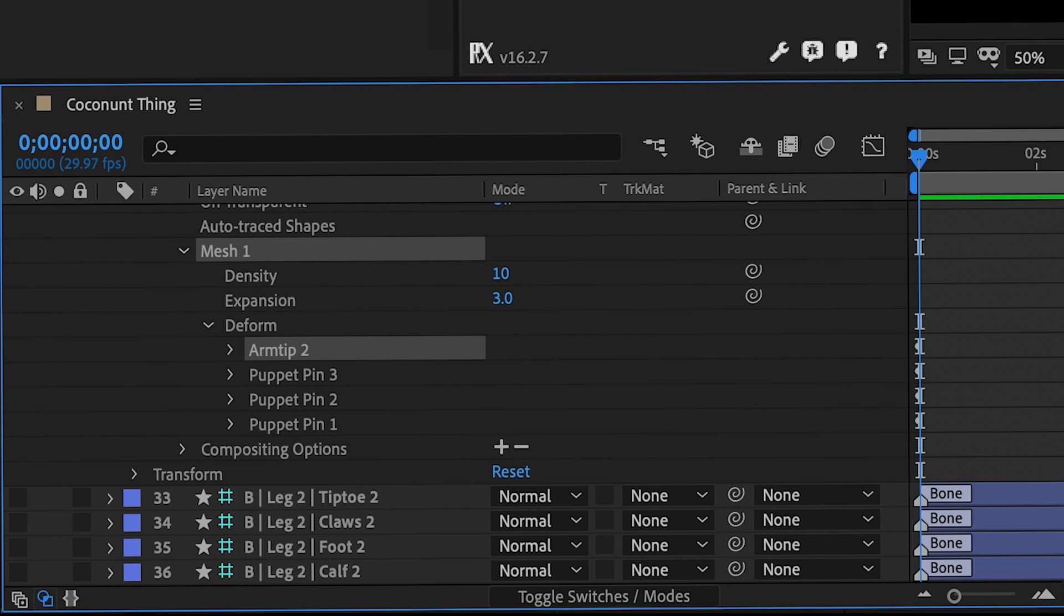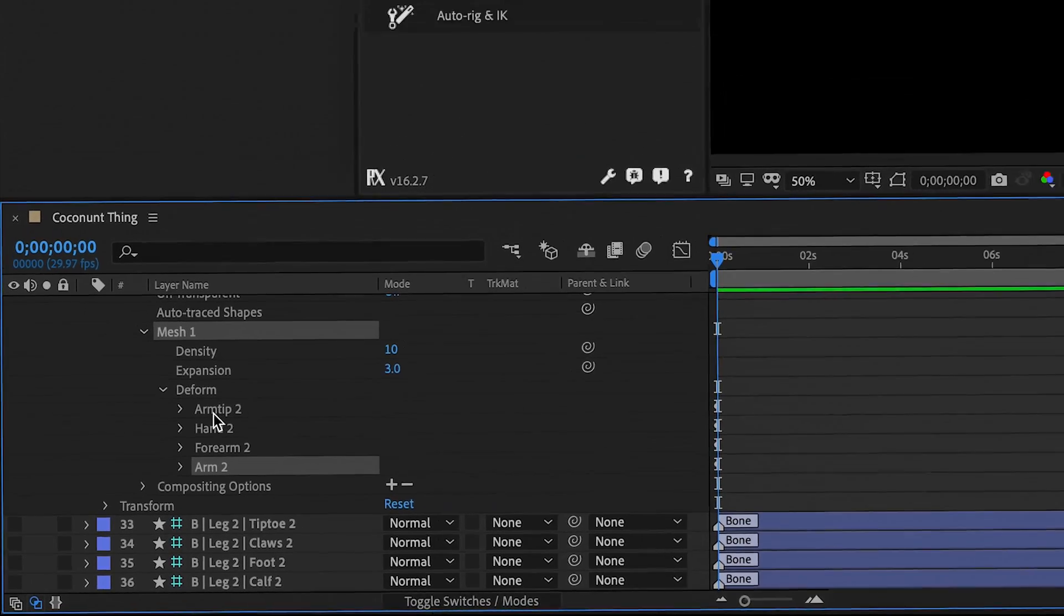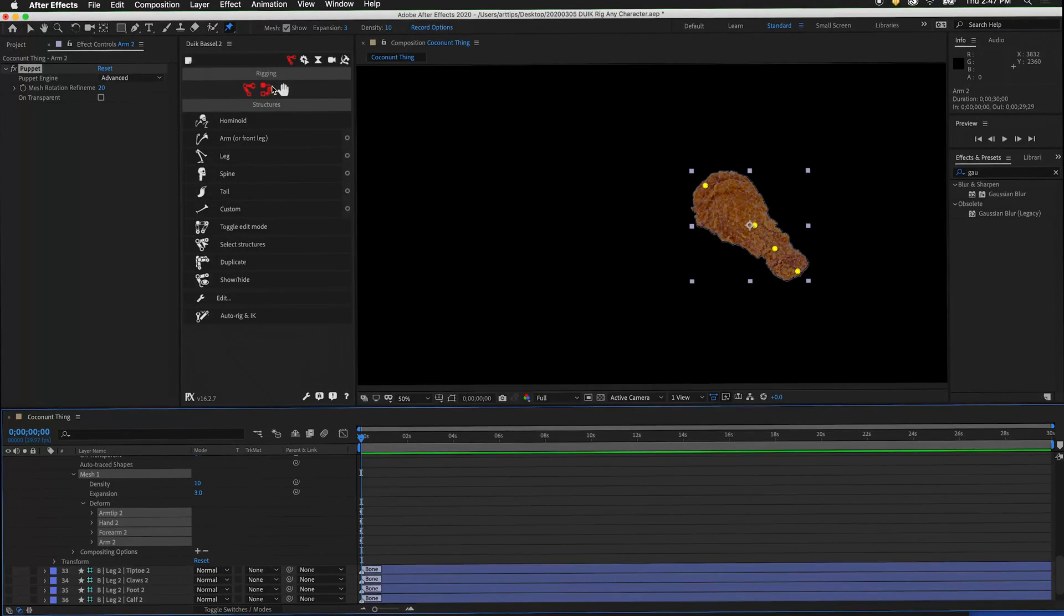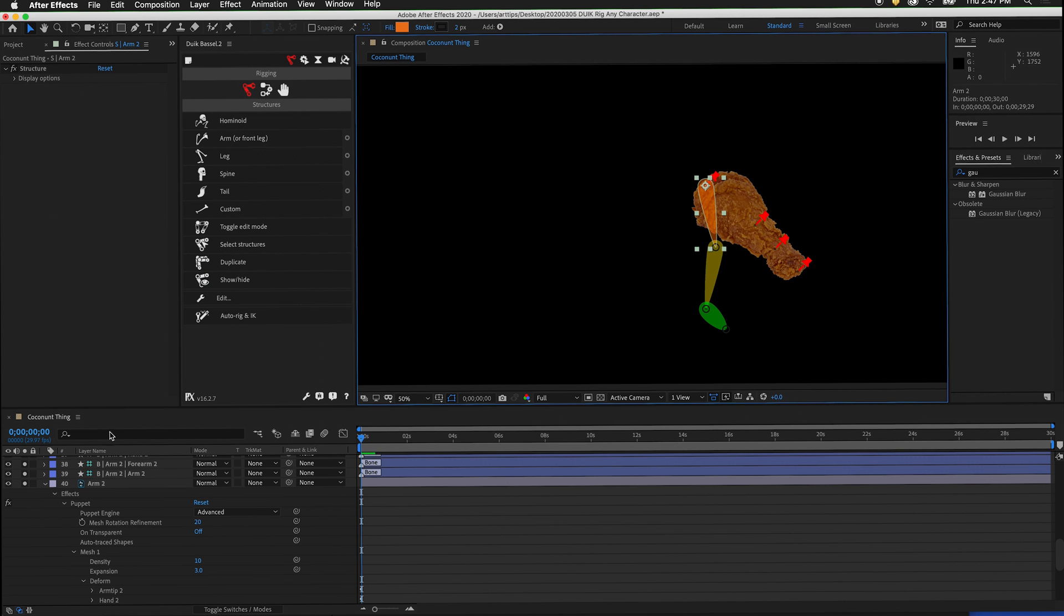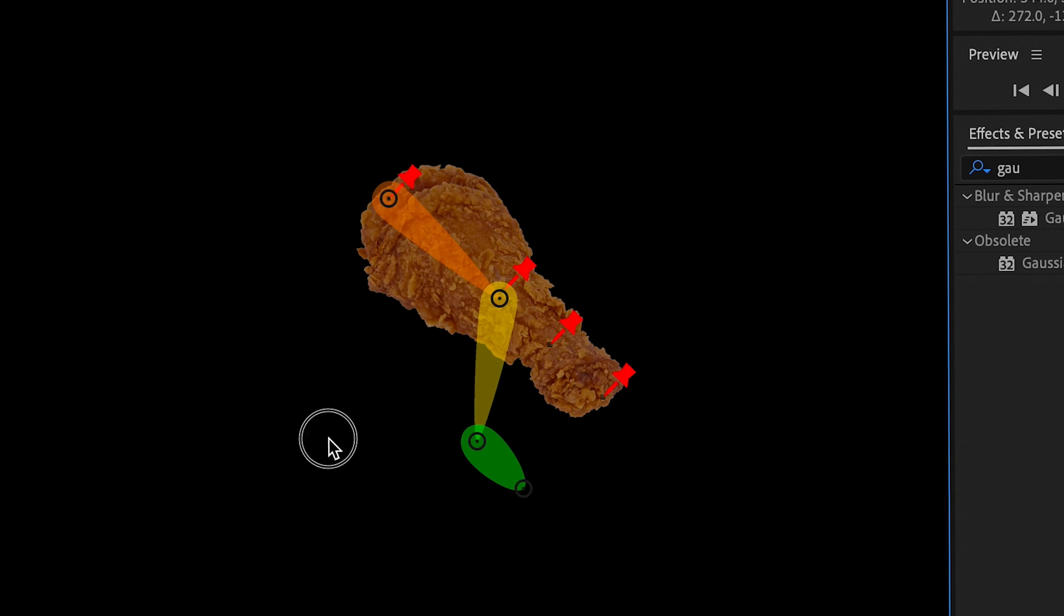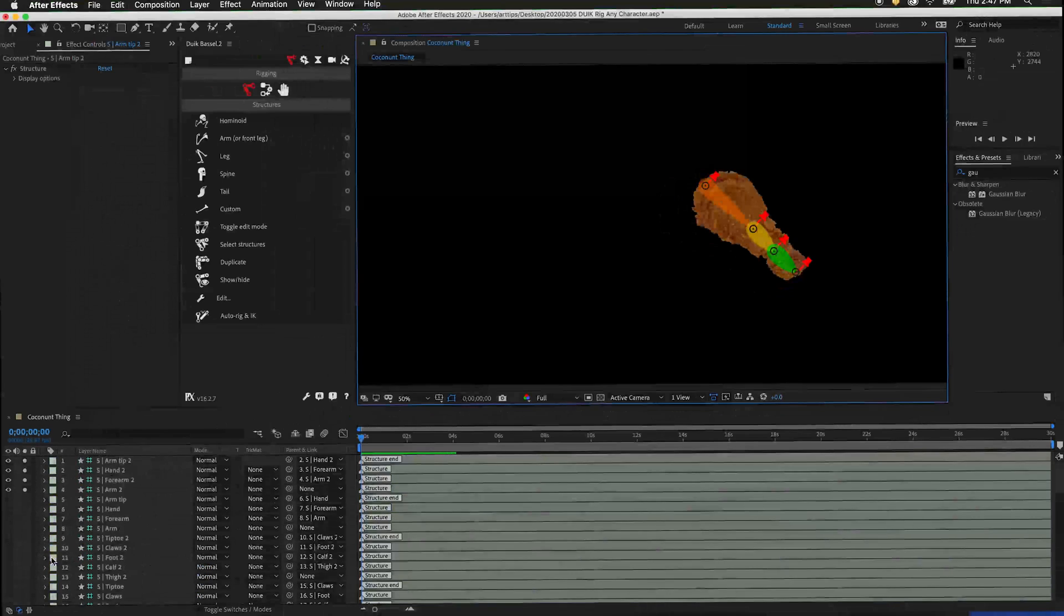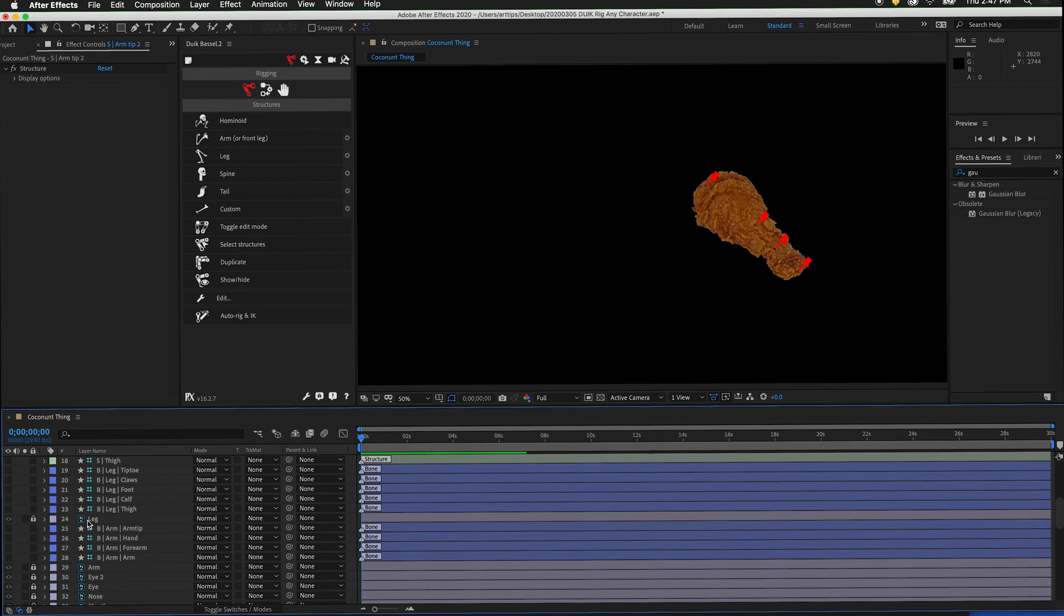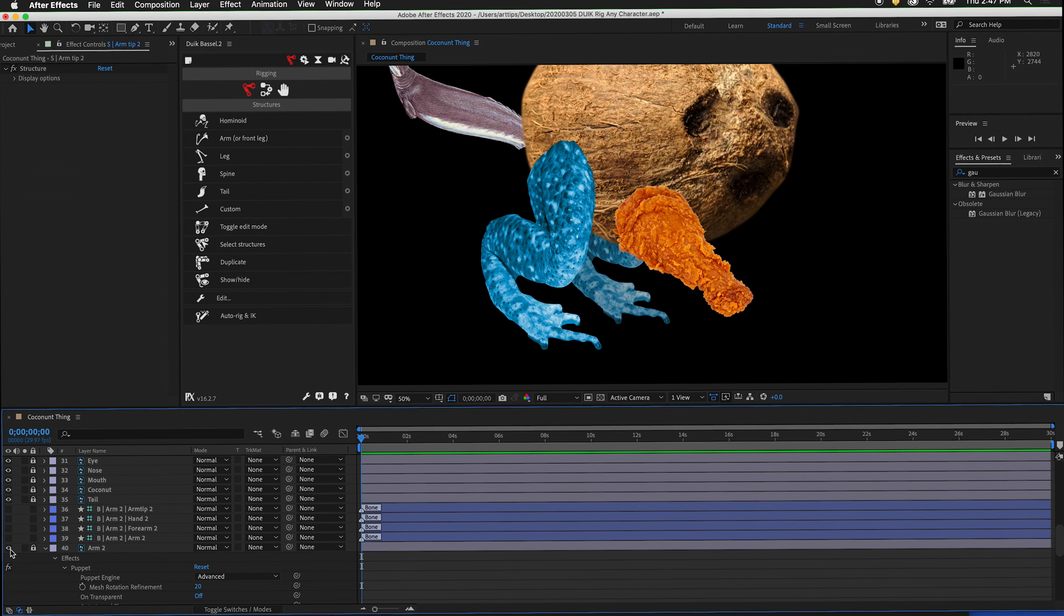Arm tip 2, hand 2, forearm 2, and arm 2. Select all of the puppet pins. Then in links and constraints, click add bones. Back at robot arm, add another arm structure. Make sure to lock our artwork. Then move the pieces into position. We can hide the visibility of these structures. Then hide the visibility of the bones.